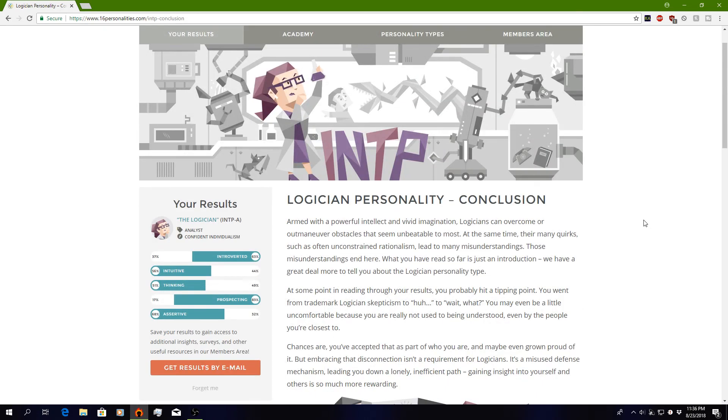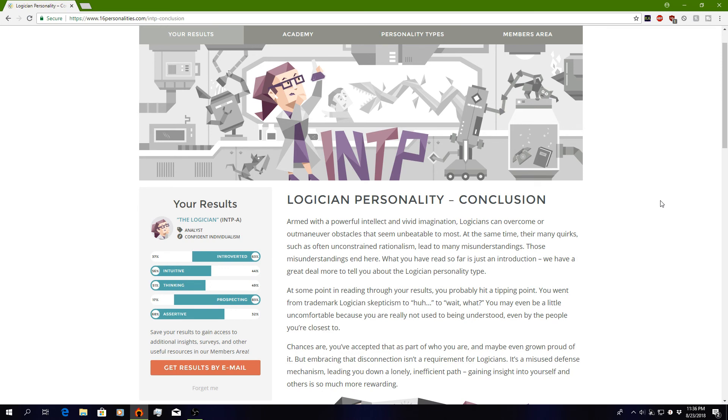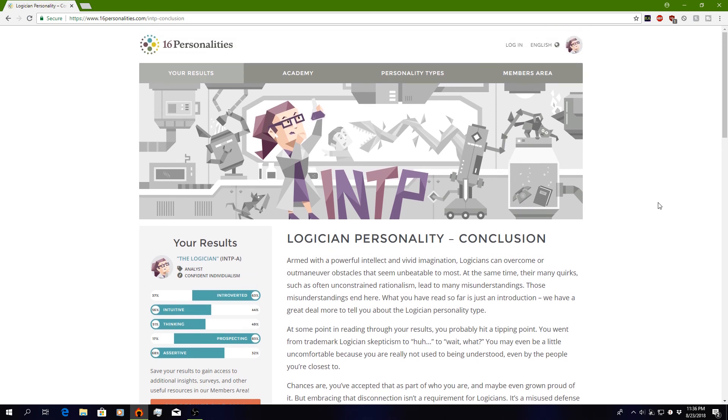So that about does it for the personality quiz. Logician. How many times am I gonna say logician? So anyways, guys, I hope you enjoyed that quick little personality quiz that I just did. Tell me what your personality type is in the comment section below. And this has been Theo from Trifecta Arts Workbase. And I will see you later.